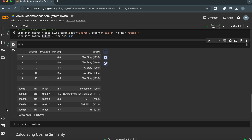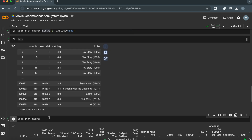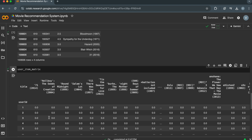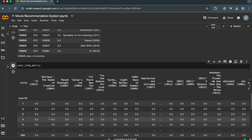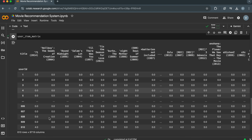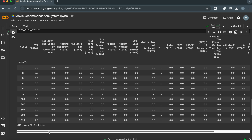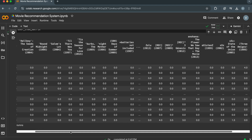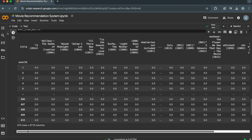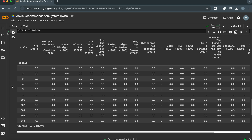If we look at the user-item matrix data frame, which is a crucial data structure for the recommendation system, we can see it captures the user-item interactions in a structured format, which is essential for finding similar users and making recommendations based on those similarities. Each cell contains the rating given by a specific user to a specific movie.